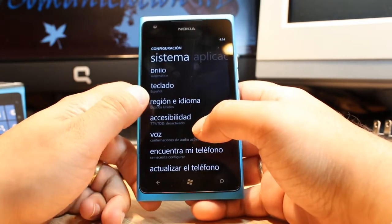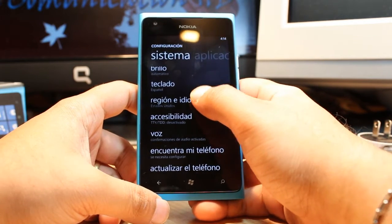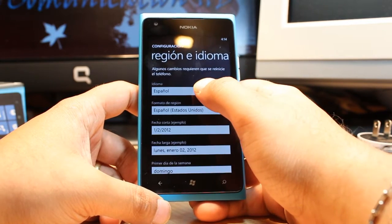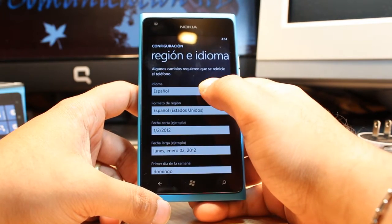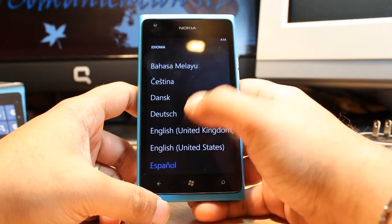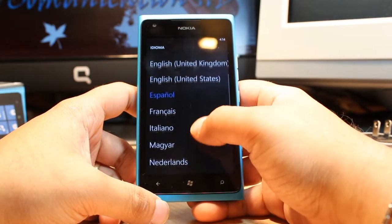As you see here, region and language — click this one. As you see, the first one is Spanish; you have to click this one and choose the language you want.